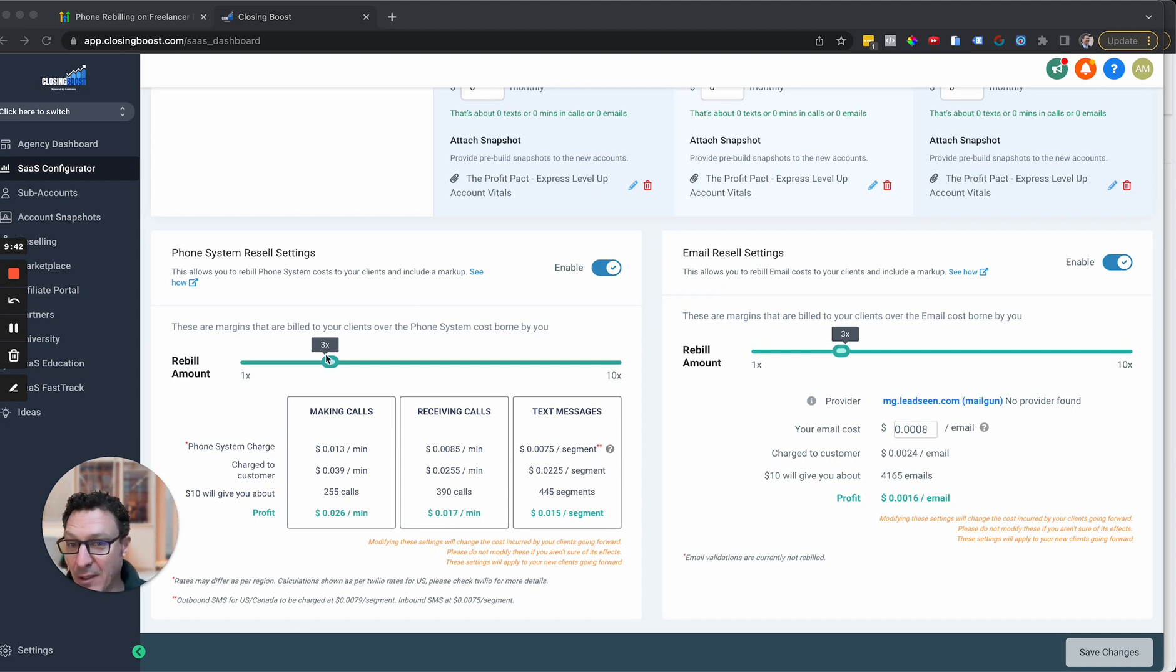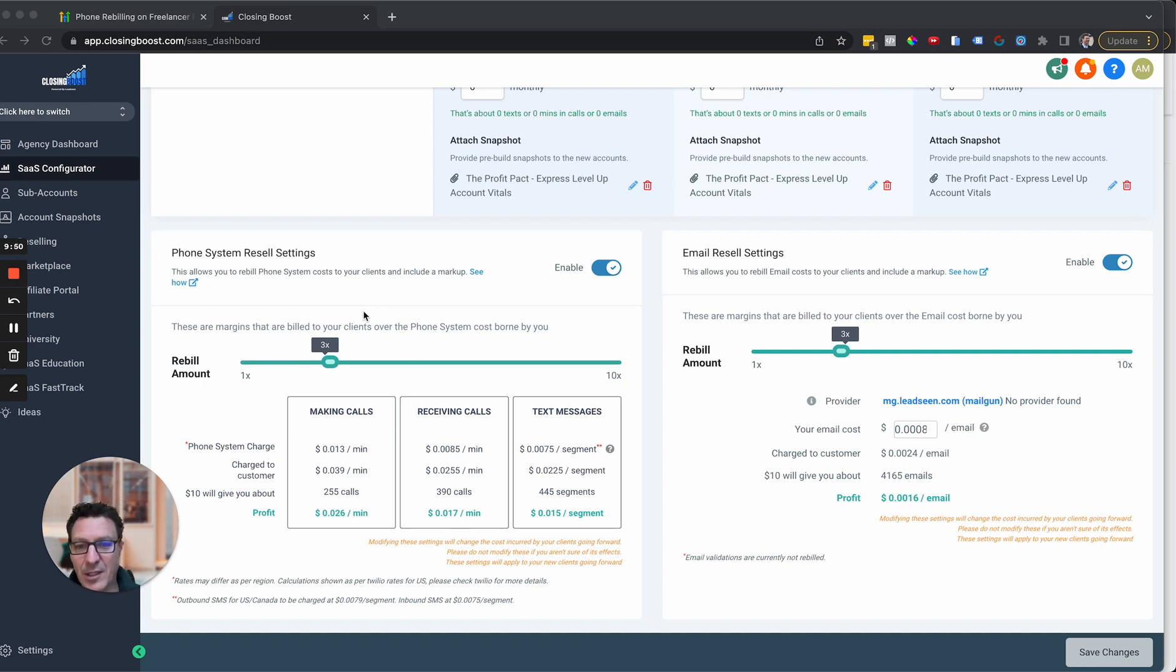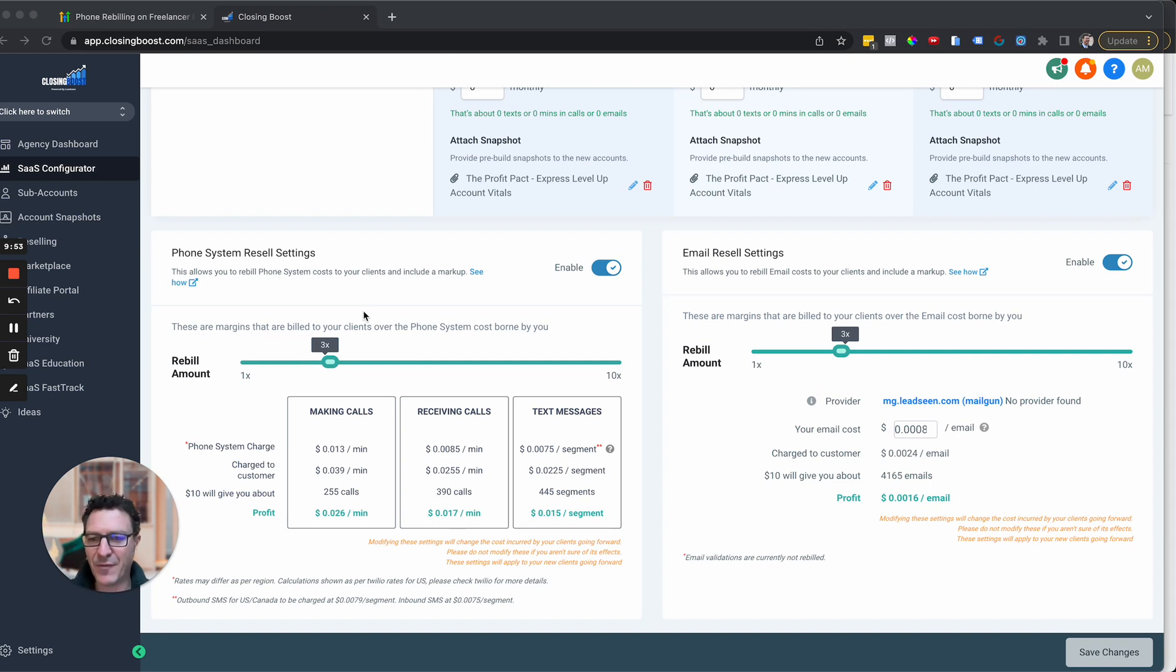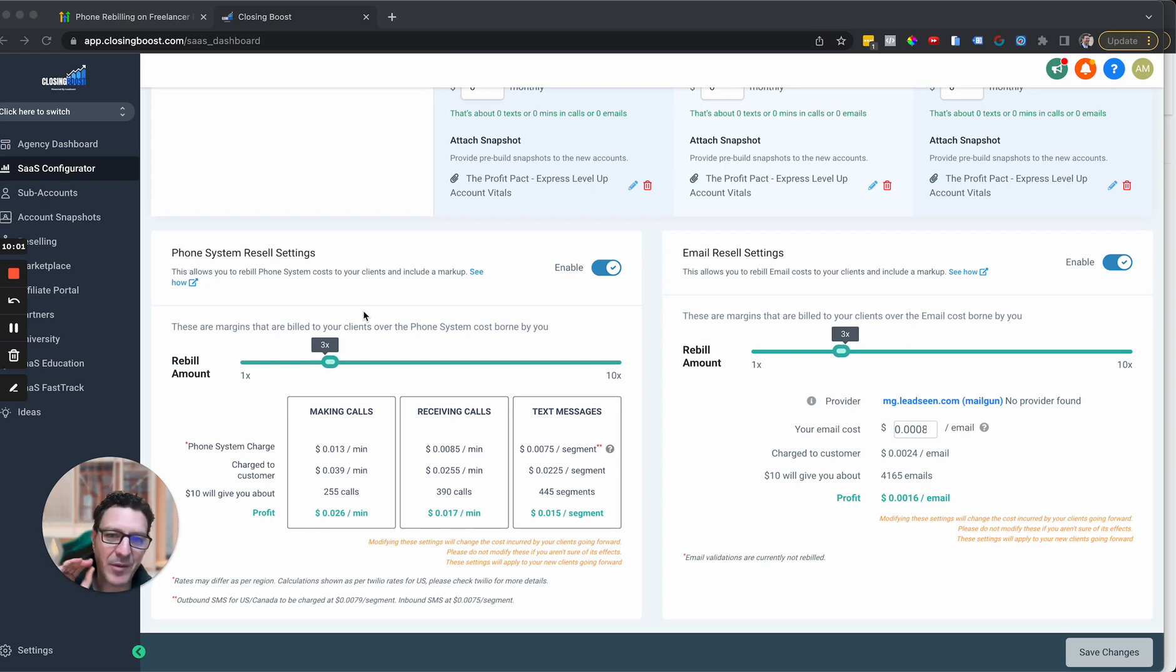And we weren't even doing 3x and I think we were doing two or two and a half. And that one client, the difference in that pay for that. Now imagine getting a few clients in that use the system a bunch. They're going to pay for your whole HighLevel account every month on their own and then more on top of that. Let alone the money that you're making from SaaS and from everything else as well.